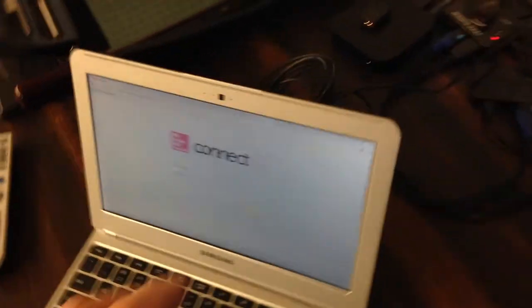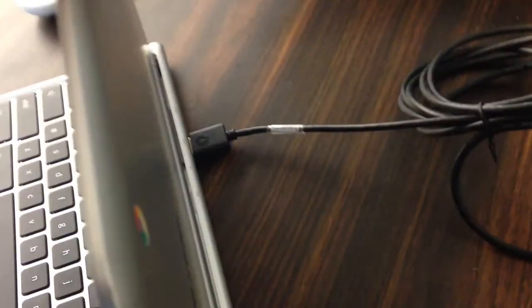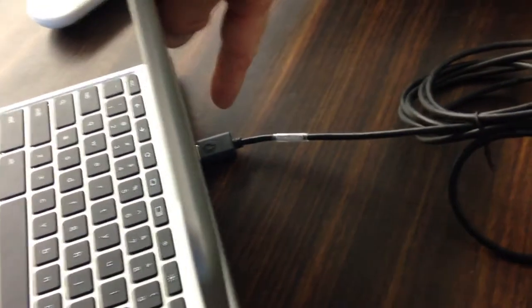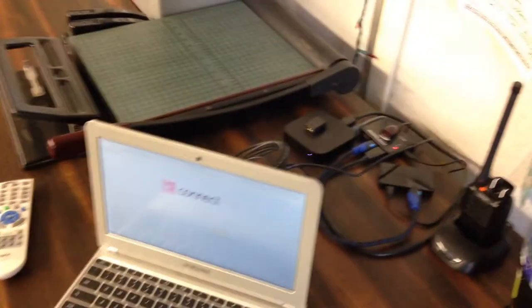So the first thing you need to do is make sure you have your HDMI cable plugged into the HDMI port of your Chromebook. And of course that HDMI cable will go all the way up to your projector.